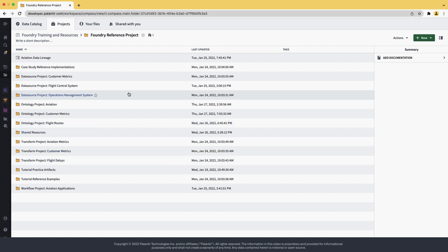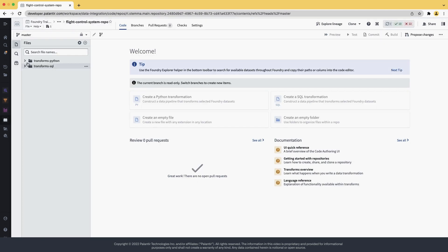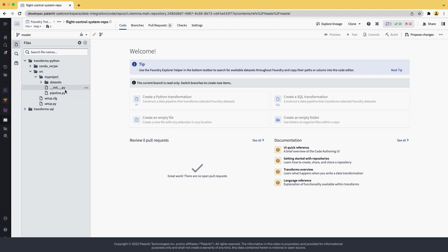We can go with the flight control system. Once we open it, we can see there is a repository inside. Opening the repository exposes both Python and SQL transforms. We're interested in the Python transforms, so let's open it. And we can see that there is a collection of pipeline code here, but there aren't any tests.